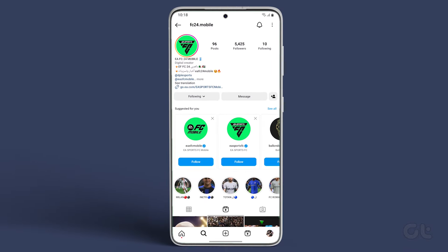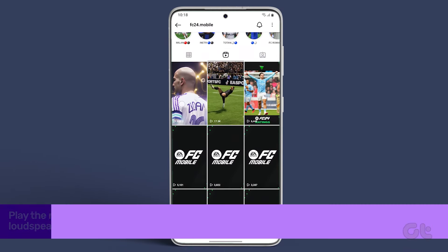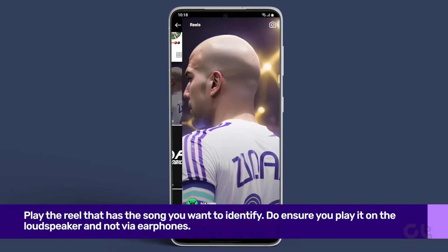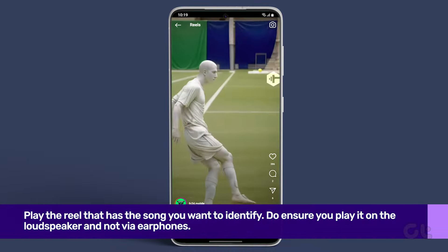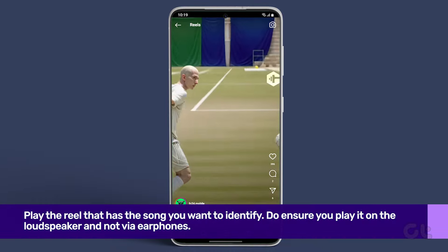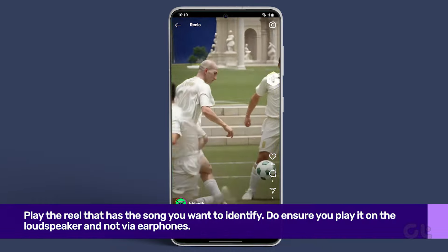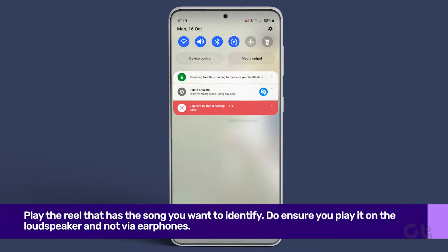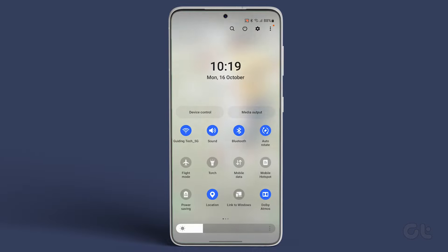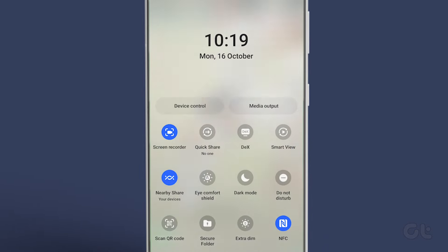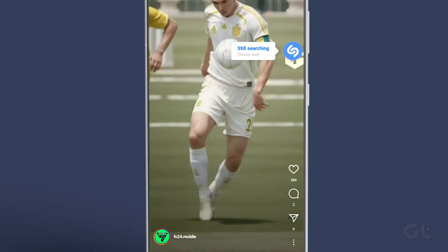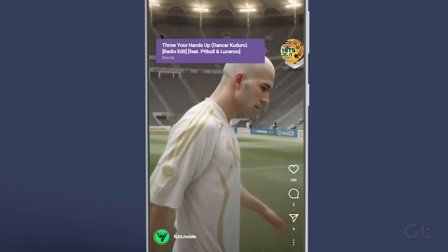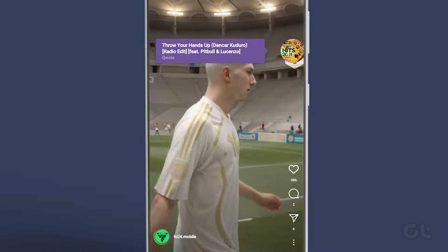Open the Instagram app on your Android phone. Play the reel that has the song you want to identify. Do ensure you play it on the loudspeaker and not via earphones. Swipe down to access the quick toggles, find the newly added Shazam toggle, and tap on it. You'll now see a small pop-up telling you the name of the song.